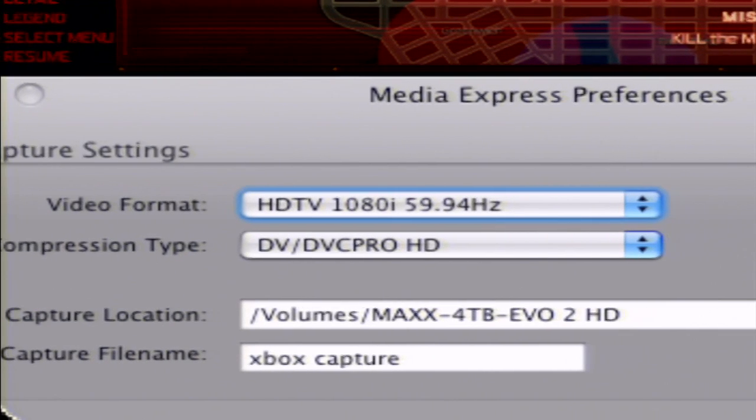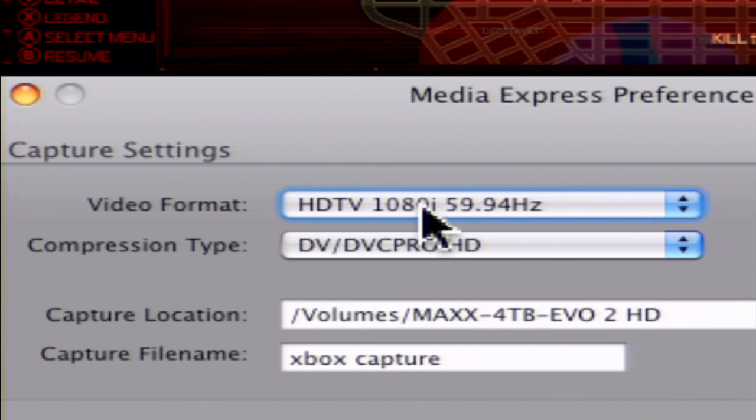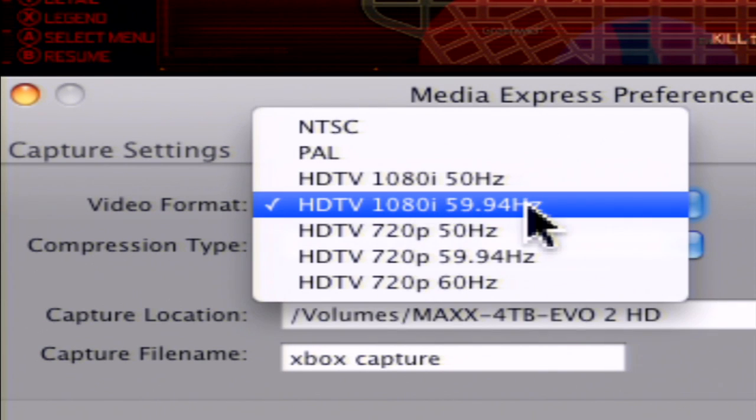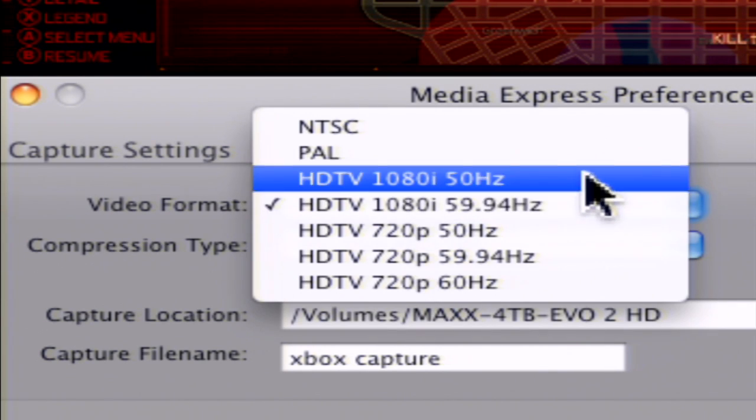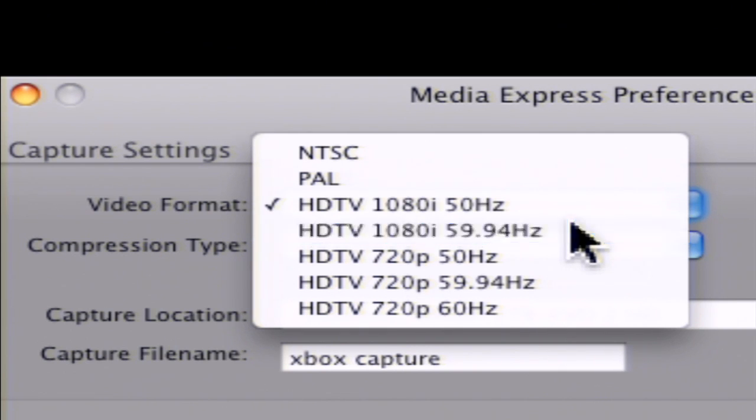So the preferences are here. It says HDTV 1080i 60. And down here, you can also do 720p. That's 50 for you guys that are in PAL land, Europe.